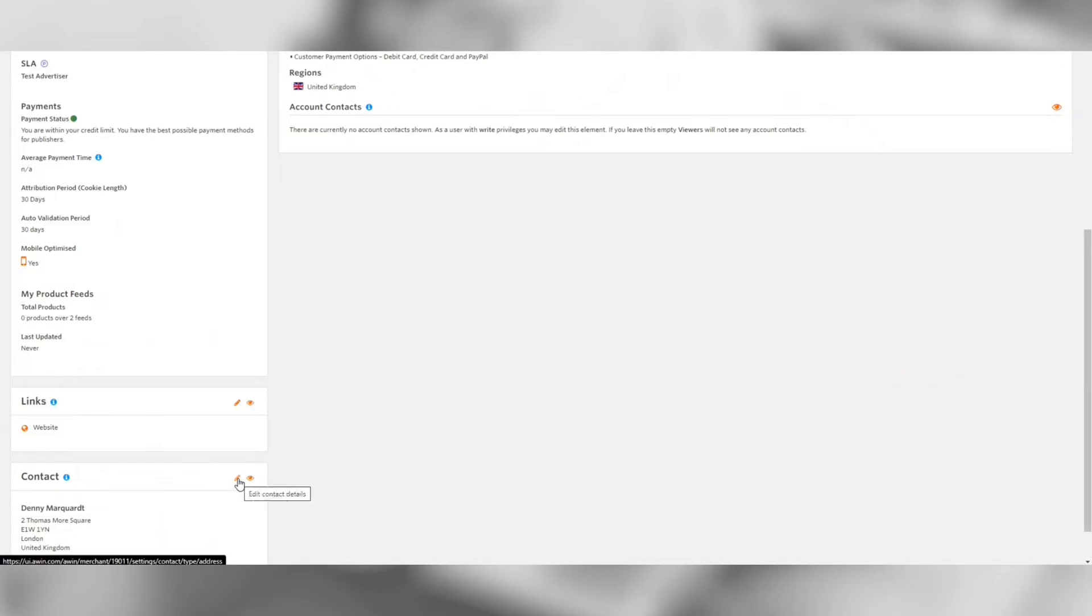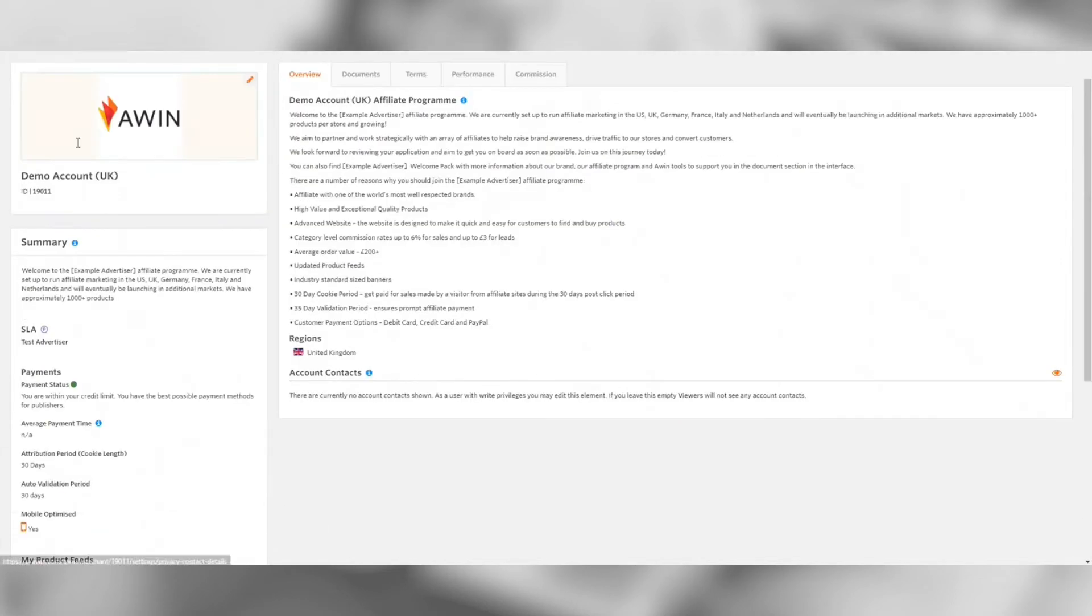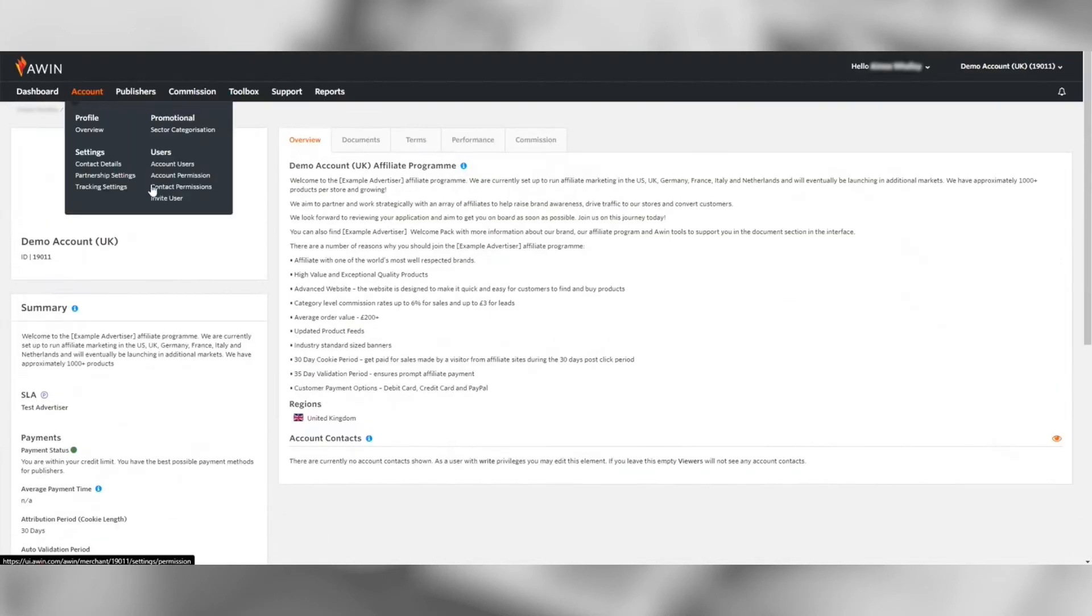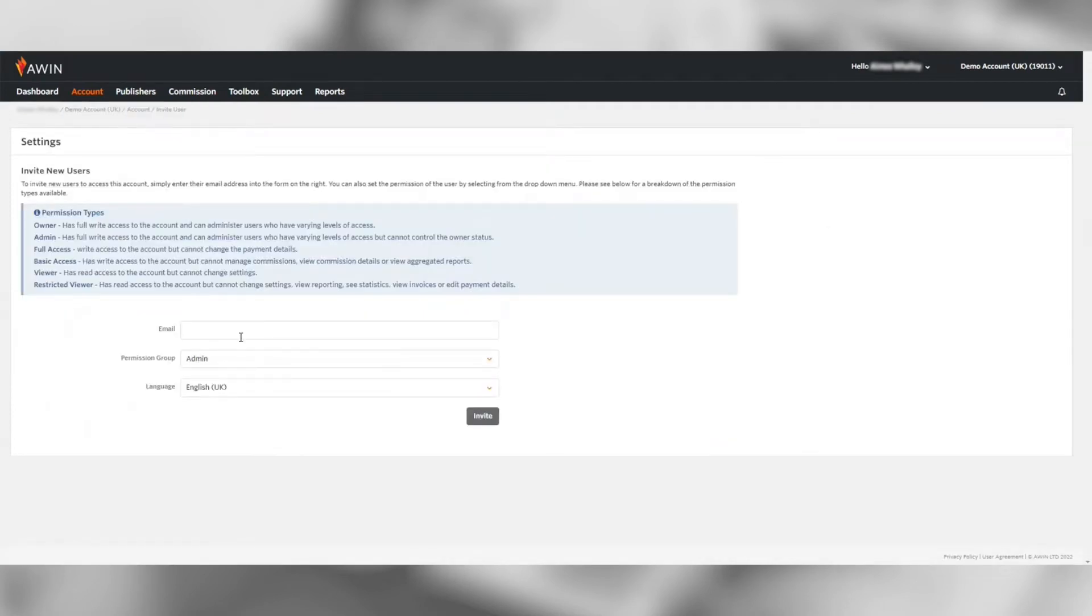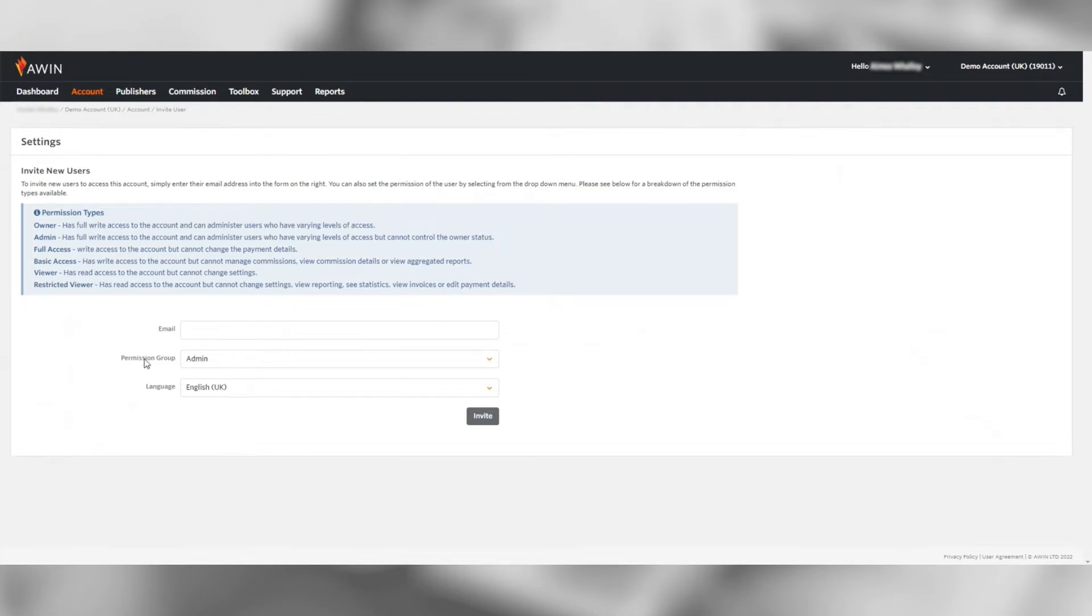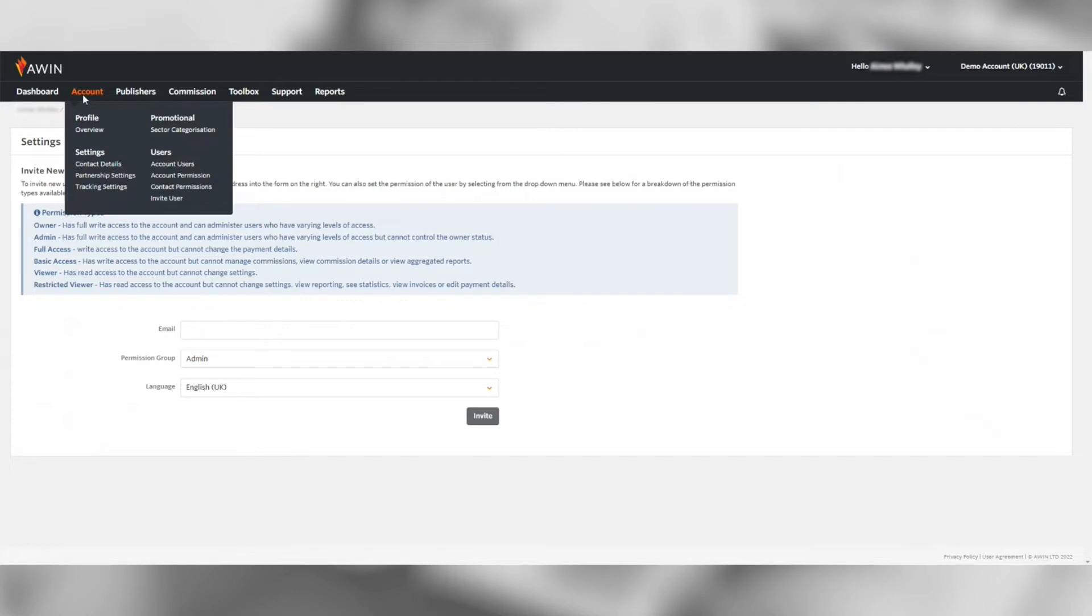If you want to add a new user to the account you can do so via the invite user section and under account users you can see a list of all the users on your program. To remove any users navigate to the account permissions page.